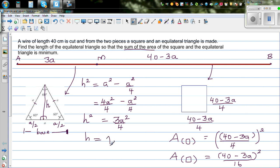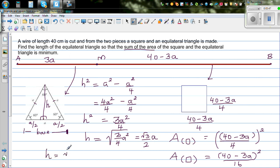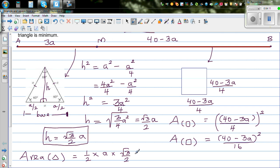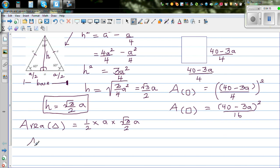Taking the square root, h = (√3/2)a. So the area of the equilateral triangle is (1/2) × base × height = (1/2) × a × (√3/2)a = (√3/4)a².